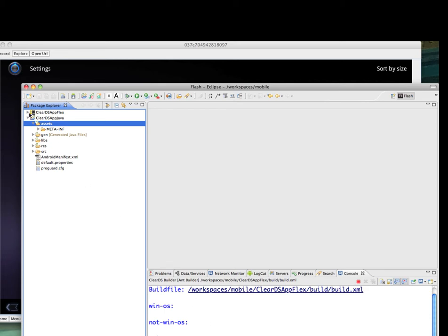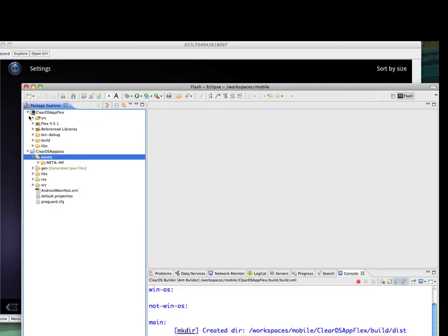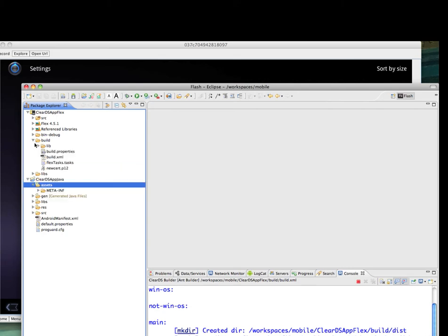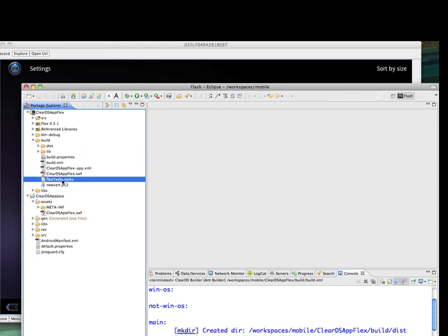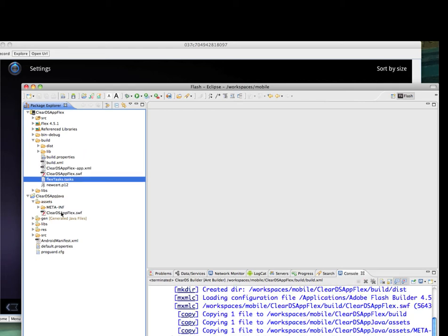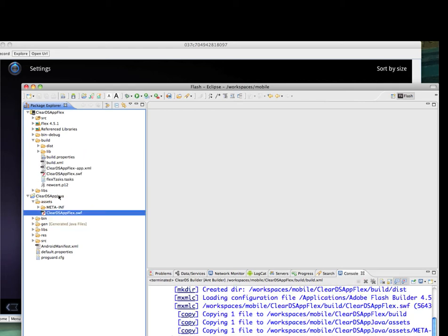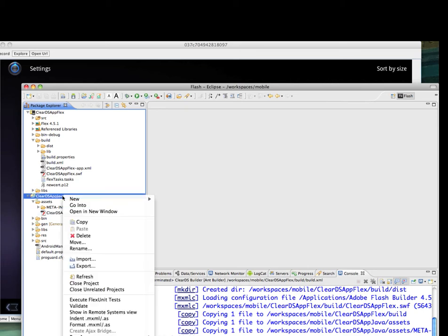The Builder is located in the Build folder of the Flex project. Whenever that Build script is done, the SWF will appear in the Assets folder of the Java application. Then you can deploy this new SWF and everything that you put in the Java as part of the Run As. That will be deployment on your device.